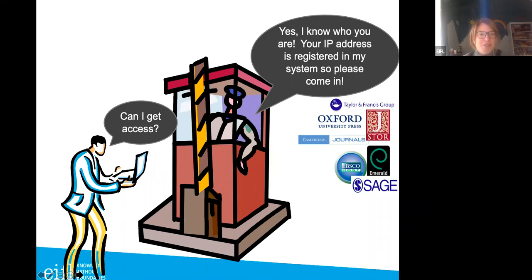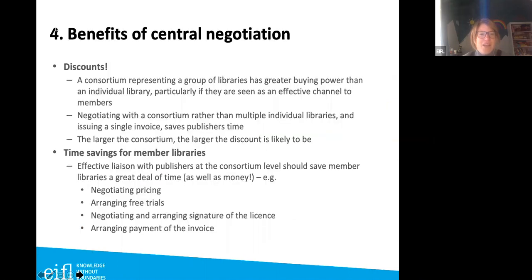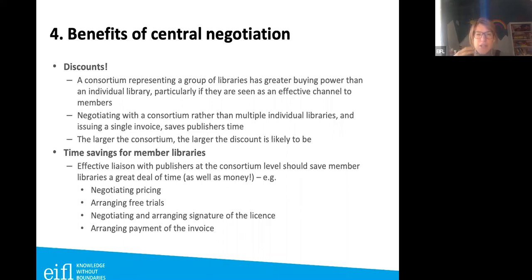Now let's talk about central negotiation, which affects consortia more than individual libraries but is still important to understand. If you're part of a consortium — which most of you likely are, since EIFEL works primarily with consortia — your consortium negotiates on your behalf and gets discounted pricing. Consortia represent a group of libraries, giving greater buying power than an individual library.